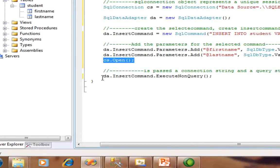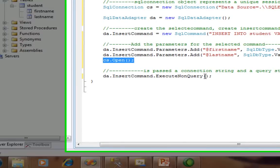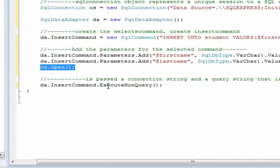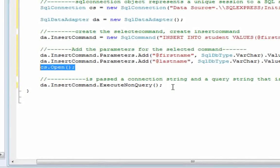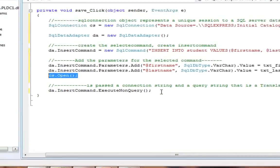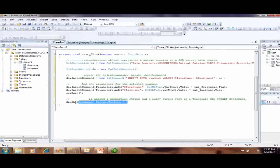The da.InsertCommand.ExecuteNonQuery means it passes connection string and query string that is a translator SQL insert statement.